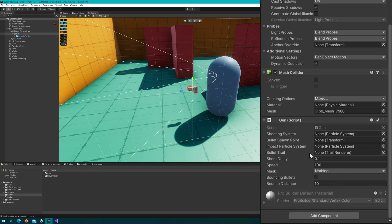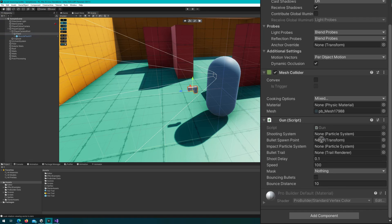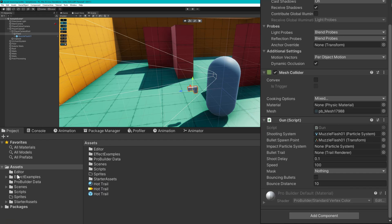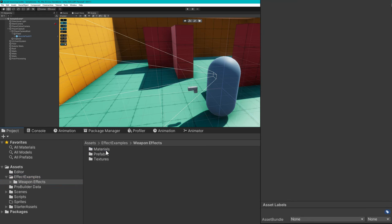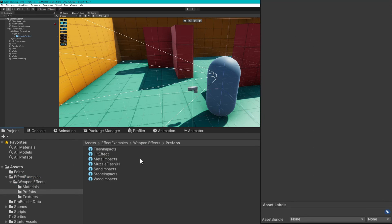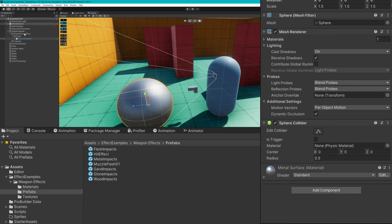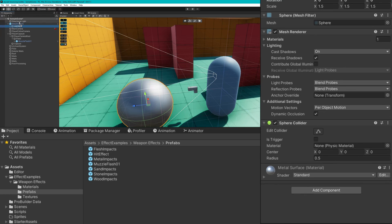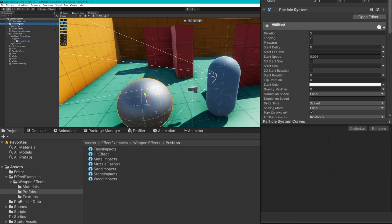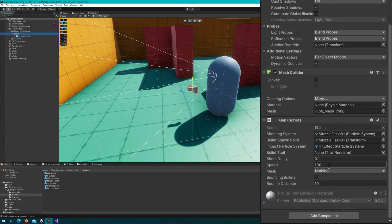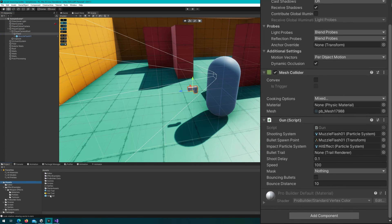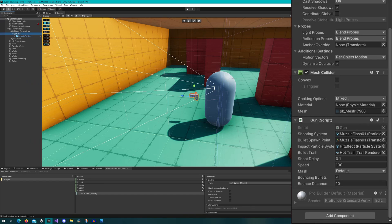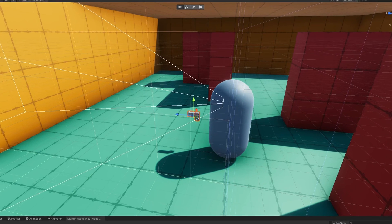If we hop back to the Unity editor on the gun we'll start hooking up the references. We'll drag the muzzle flash to the shootingSystem and to the bulletSpawnPoint. In the effect examples weapon effects prefabs folder I'm going to drag this HitEffect to the impactParticleSystem. We also have this HotTrail prefab that will drag to the bulletTrail. We'll set the layer mask to be default and enable the bouncingBullets.